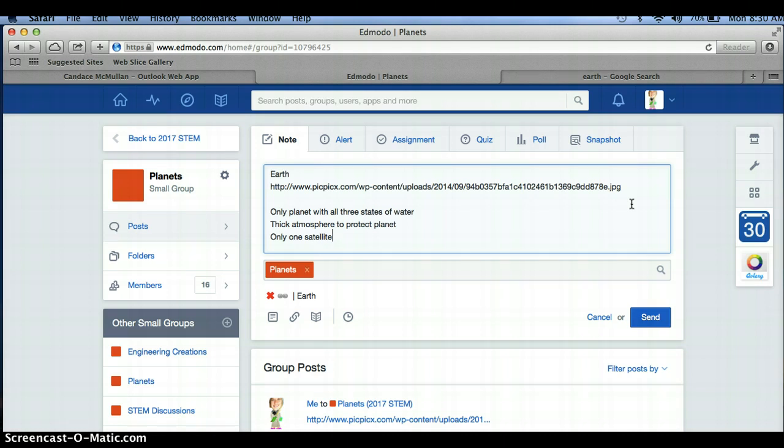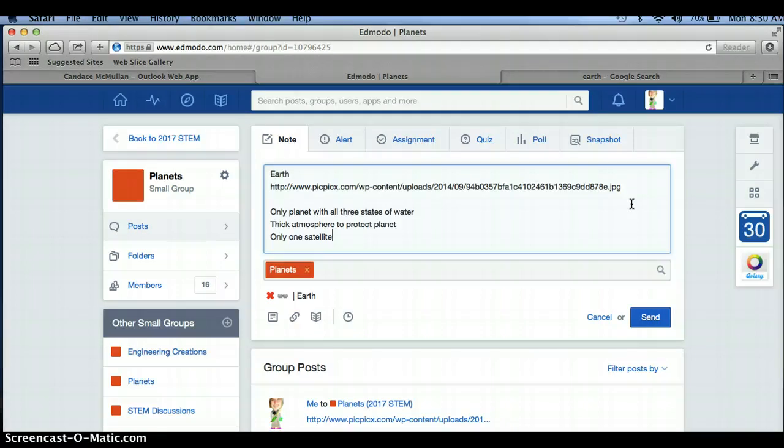Both group members should take part in figuring out what these important, identifying characteristics of your planet are and post them to Edmodo.